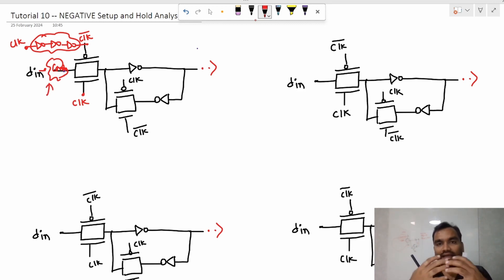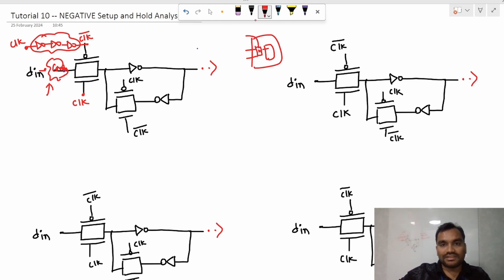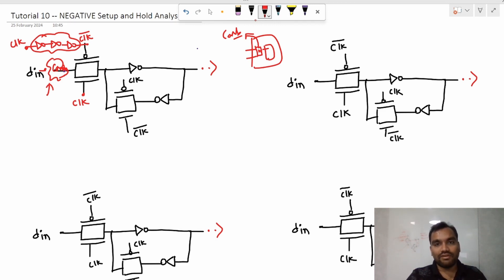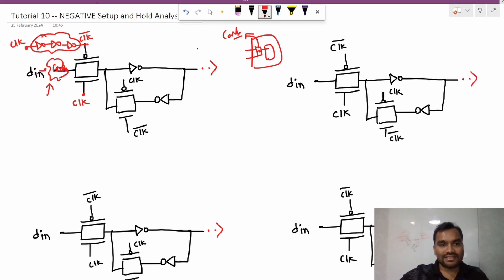One might ask: why would there be combo logic there? There are cases where, for example, there is a scan flip-flop built using a flip-flop under a multiplexer (MUX) — that is a scan flop, and that MUX is combo logic. Similarly, when transitioning between flip-flop types, like designing a JK flip-flop using a D flip-flop, there may be an OR gate or NOR gate before the D input. All these scenarios represent combo logic between the transmission gate and the data input.